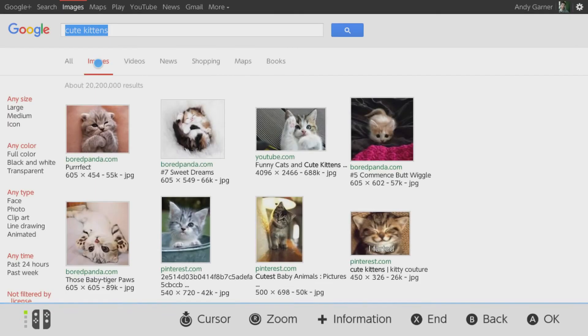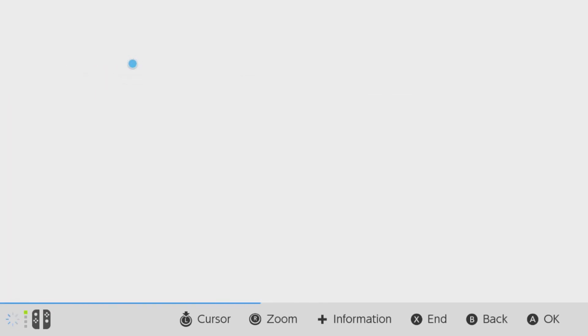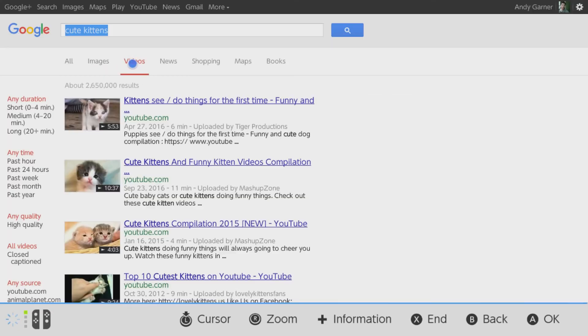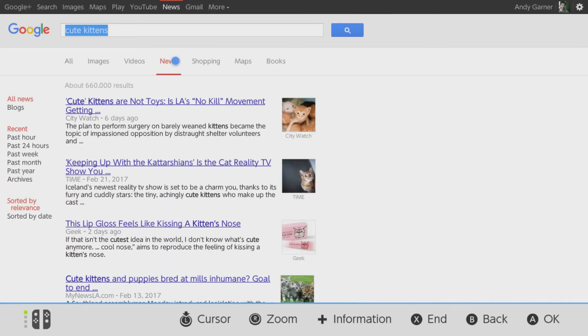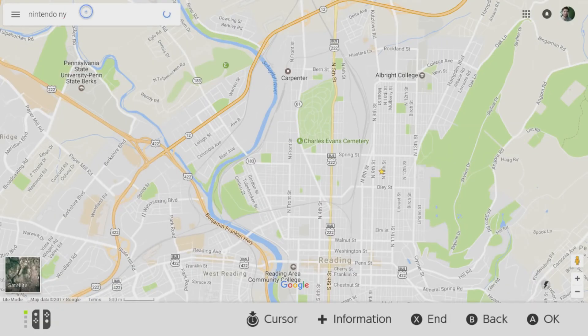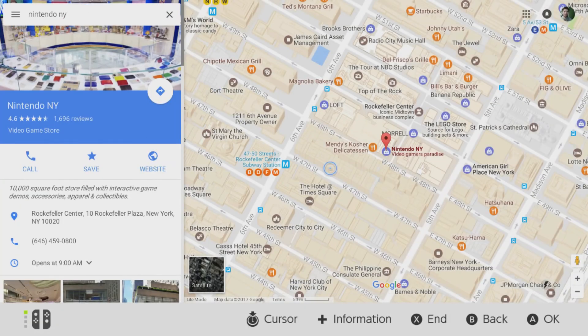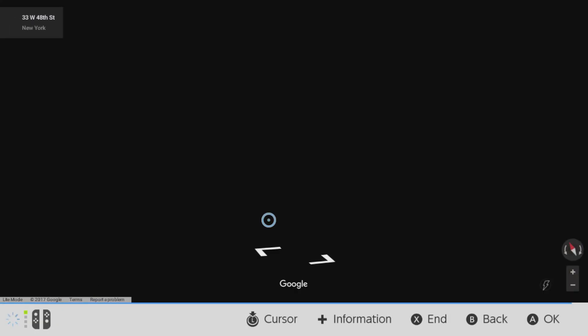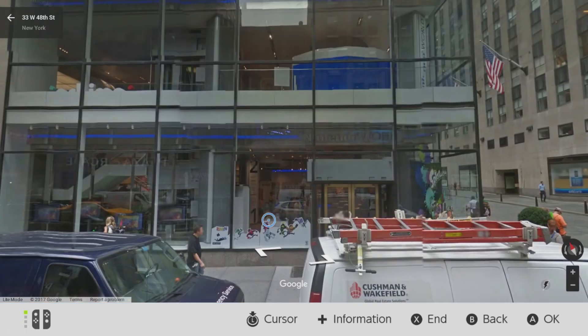Now you should have access to googling anything on the internet, but there's a catch — you can't actually click on any links. You can however go to Images, Videos, News, and Maps. I will show you how to watch YouTube videos from the Nintendo Switch.